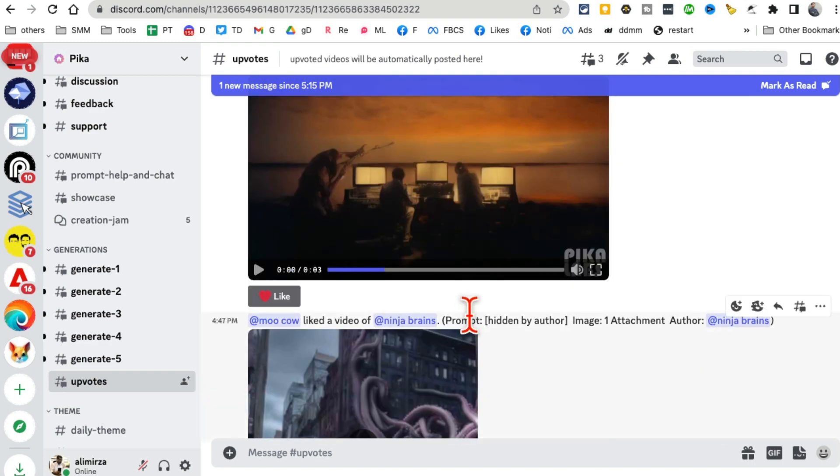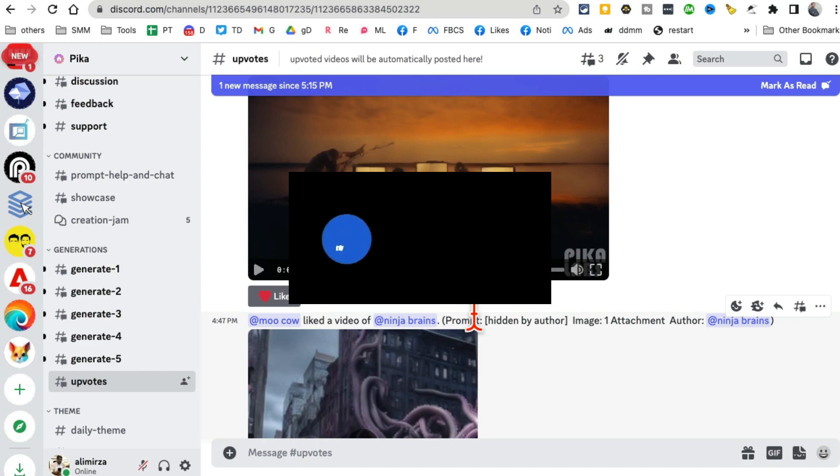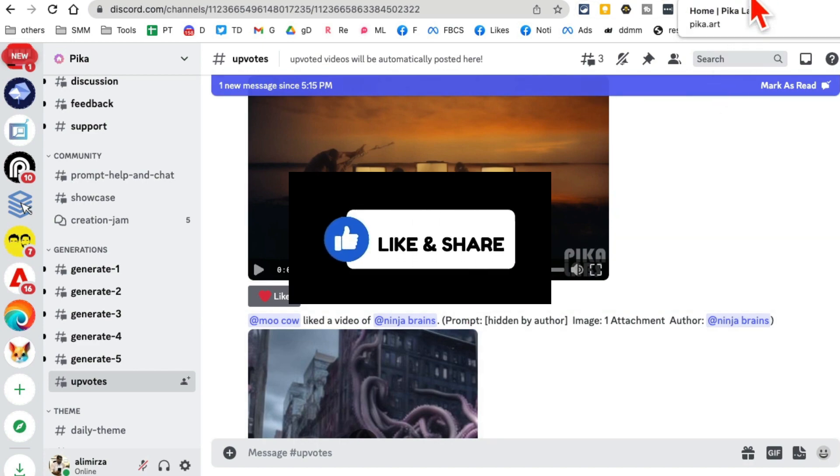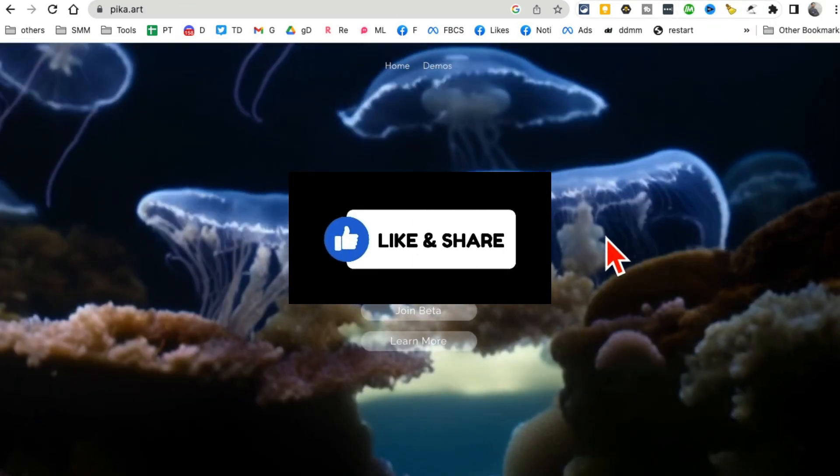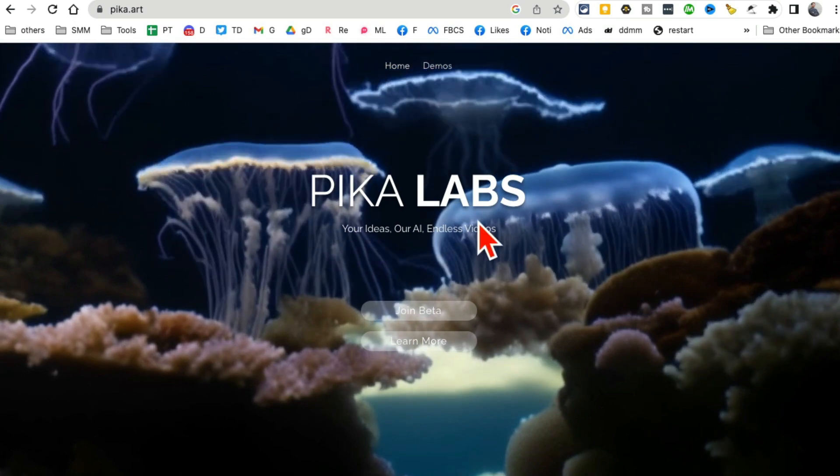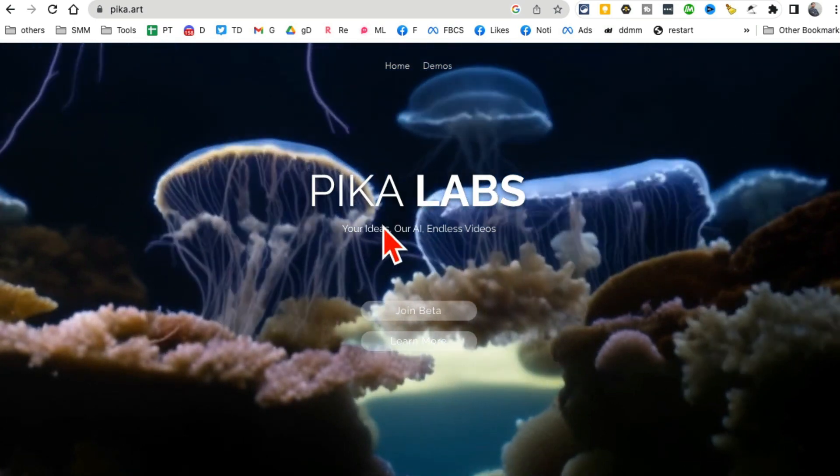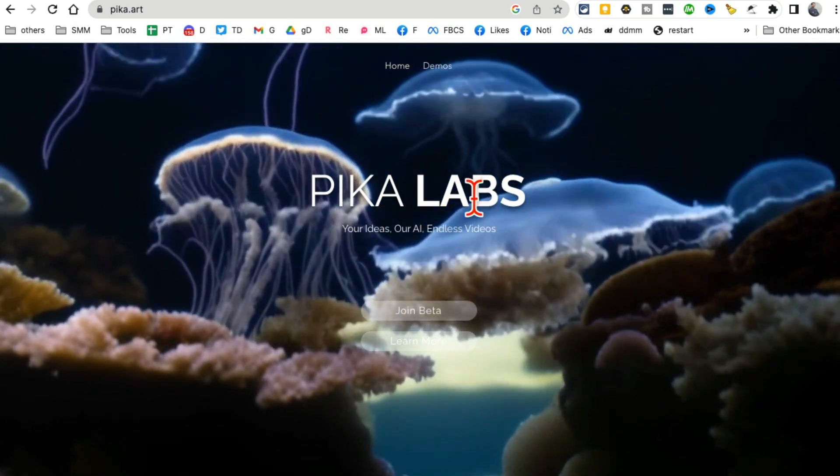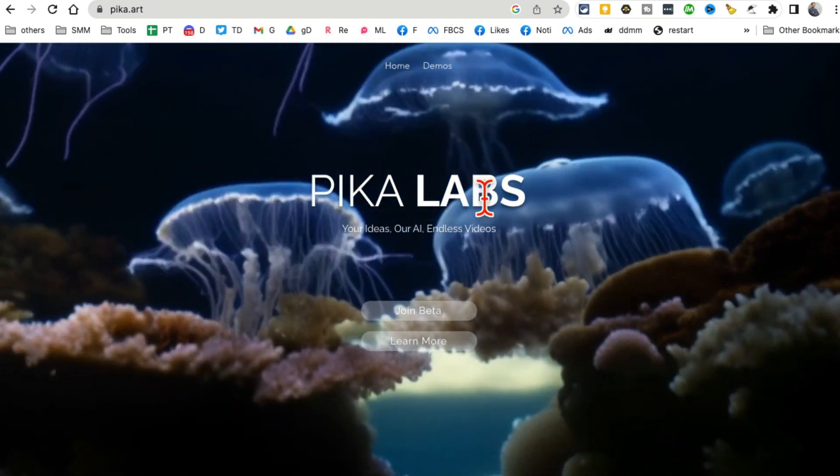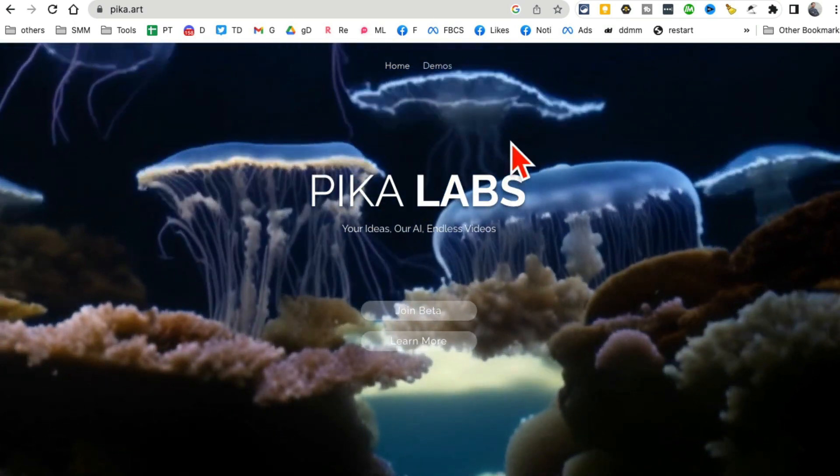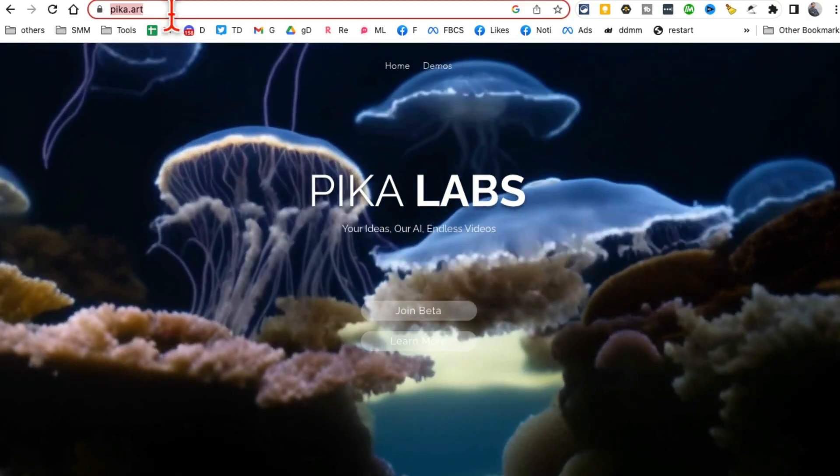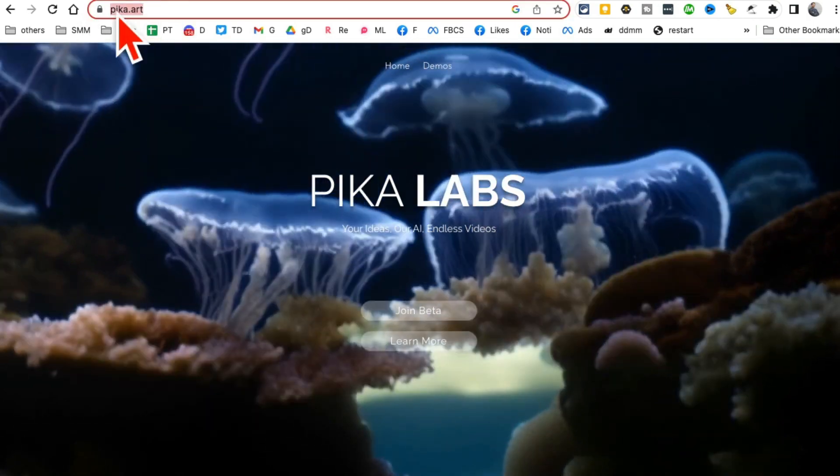Before we jump into the tool and demo, make sure you like and share this video so more people can see this. Here is the tool, the brand new AI video generator tool that I found: Pika Labs.